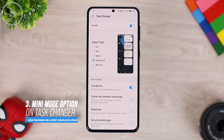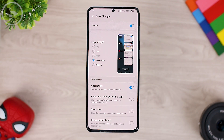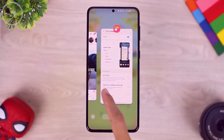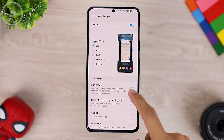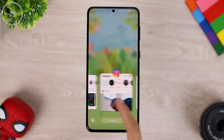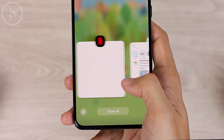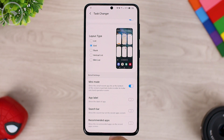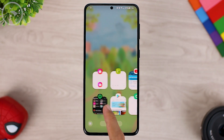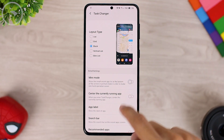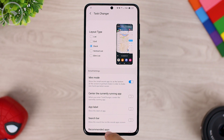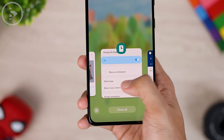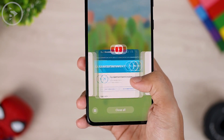The third new feature in the HomeUp application update in Task Changer mode is Mini Mode. You can activate it on the List, Grid, and Stack layouts only. For the previous List display, activating Mini Mode will make the display appear small, making it easier to reach your smartphone with one hand. The Grid Layout with Mini Mode active will look like this, and the Stack Layout view with Mini Mode active will appear like this. You can use this Mini Mode feature when you often use your smartphone one-handedly, so you can easily reach your task view on Task Changer.